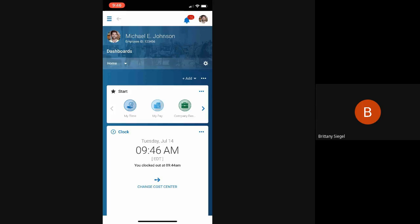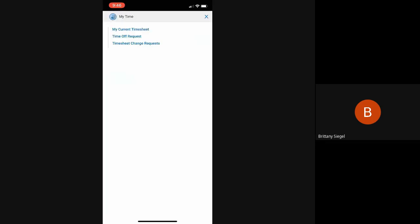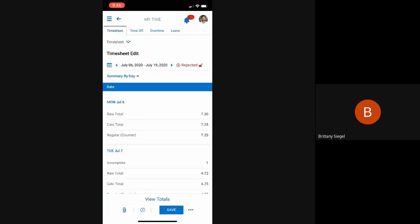By clicking the My Time icon, here are a bunch of short links the employee has. Additionally, the employee can click this clock button right here to view their timesheet.